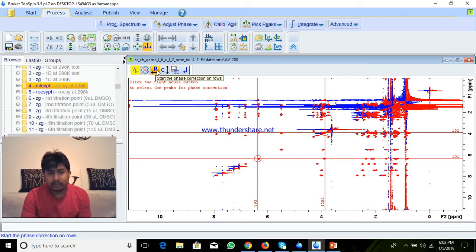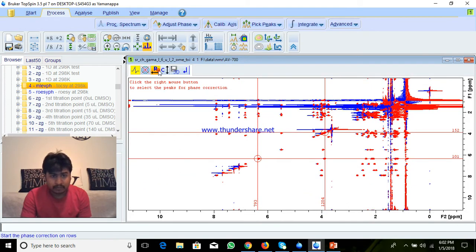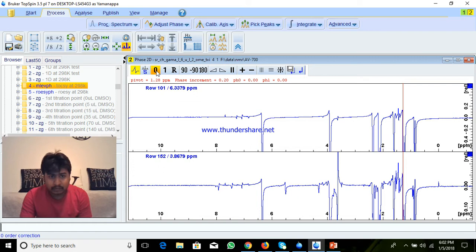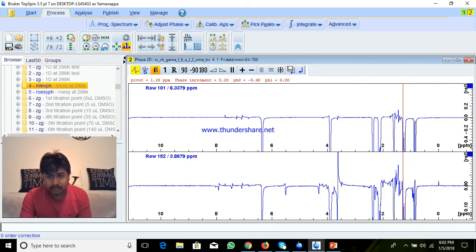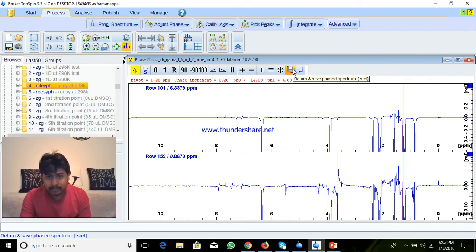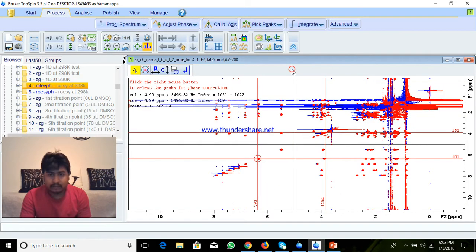You can do the phase correction on rows or you can do phase correction on columns. You select column — actually this is fine, you only select rows. What I will do is I will do the 0th order phase correction and 1st order phase correction. Then this one is save and go back, and this one is without saving you can return. I will do save and go back.